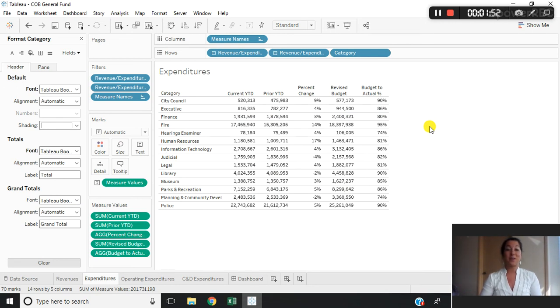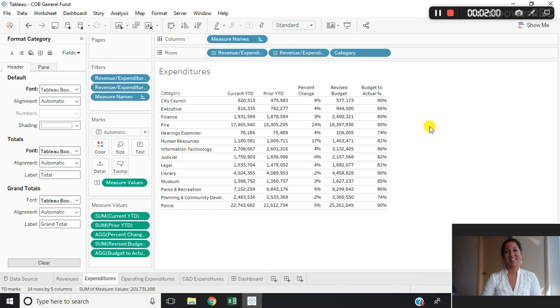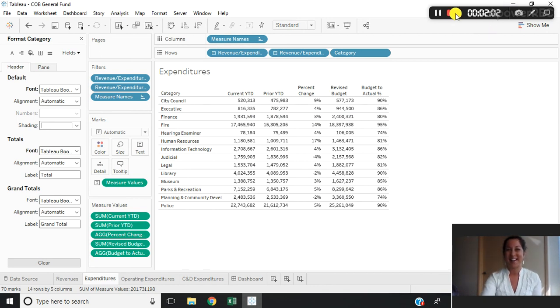This can be done between multiple workbooks — it doesn't need to be from the same workbook — making it so you can standardize across multiple. I hope you enjoyed this Tableau tutorial today, and tune in next week.